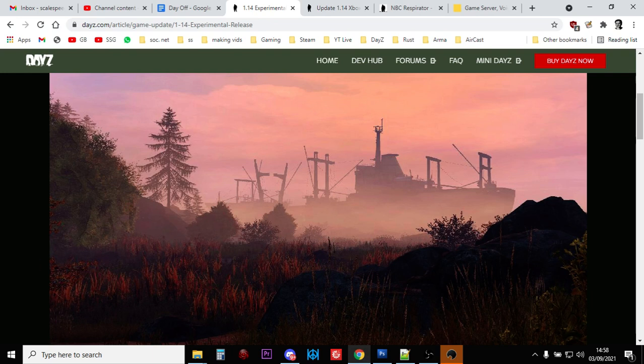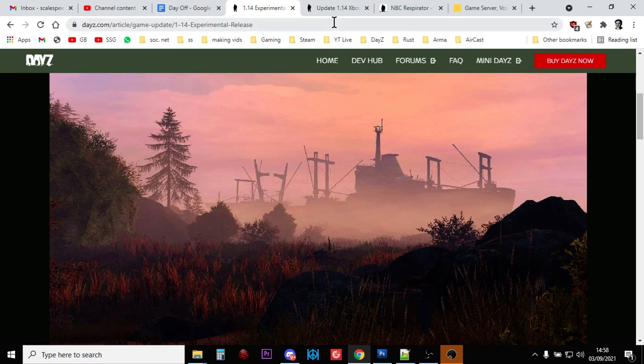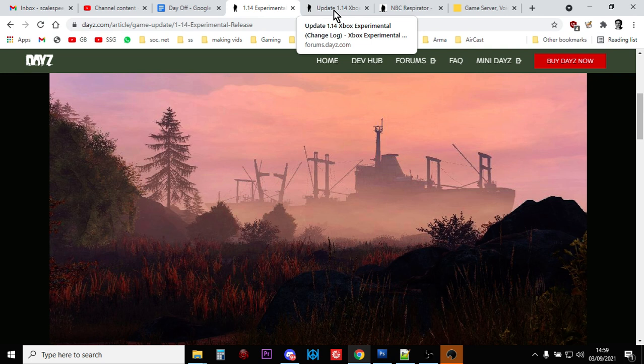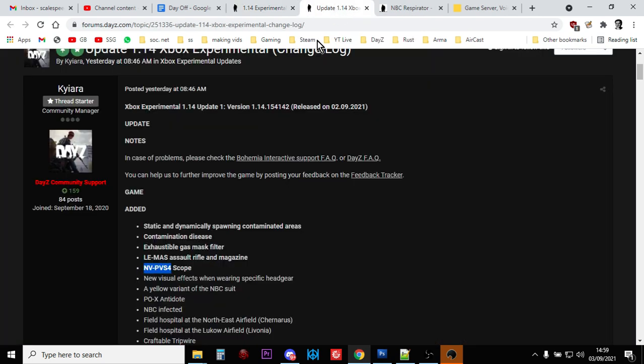Hi everybody, with update 1.14 in DayZ we've got the FAMAS Bullpup Automatic, Burst, or Semi-Automatic Rifle. And we've also got the amazing Starlight Scope as well, which is a pretty impressive night vision scope that fits NATO rifles with a rail, like the M4 and I guess the Scout Rifle and the LAR as well, though I haven't tested that yet.